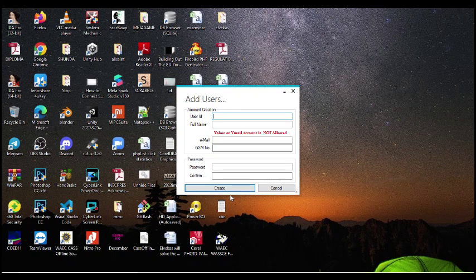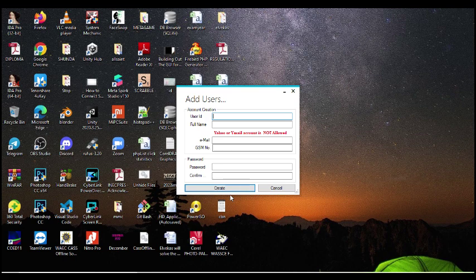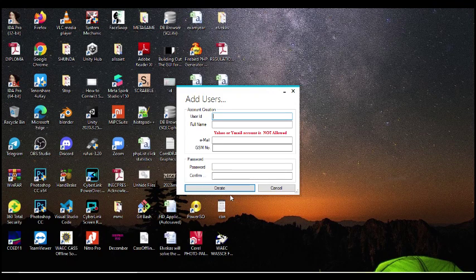So create a new user. Remember, this user you are creating on this software is registered online as well. That means there would not be duplicate user IDs on the YAC database, there will not be duplicate emails and phone numbers on the YAC database. So the only thing is the full name can be the same, but user ID, email, phone number must be different.